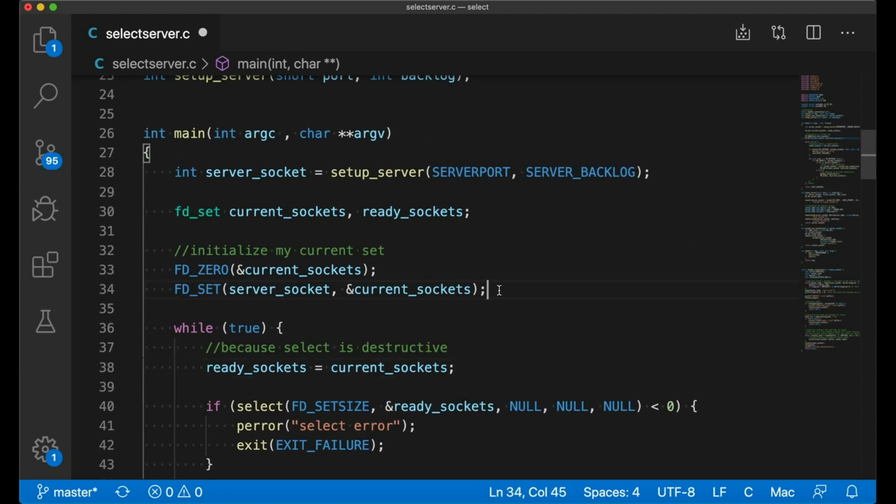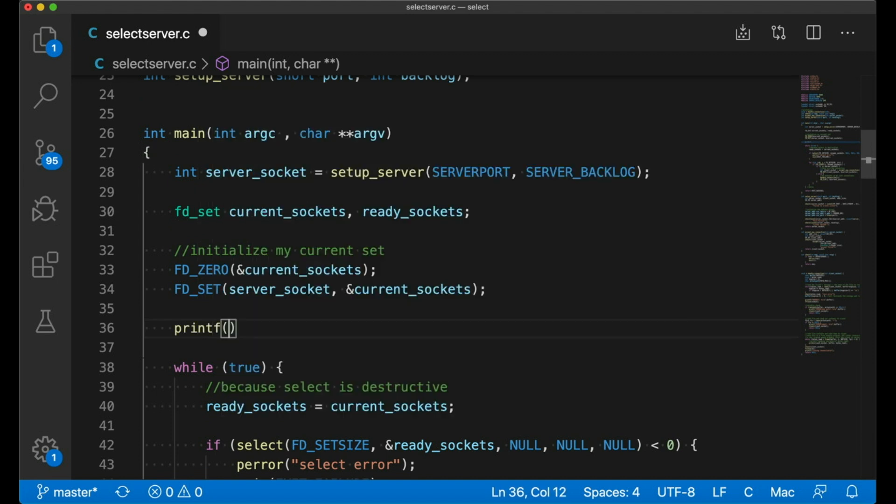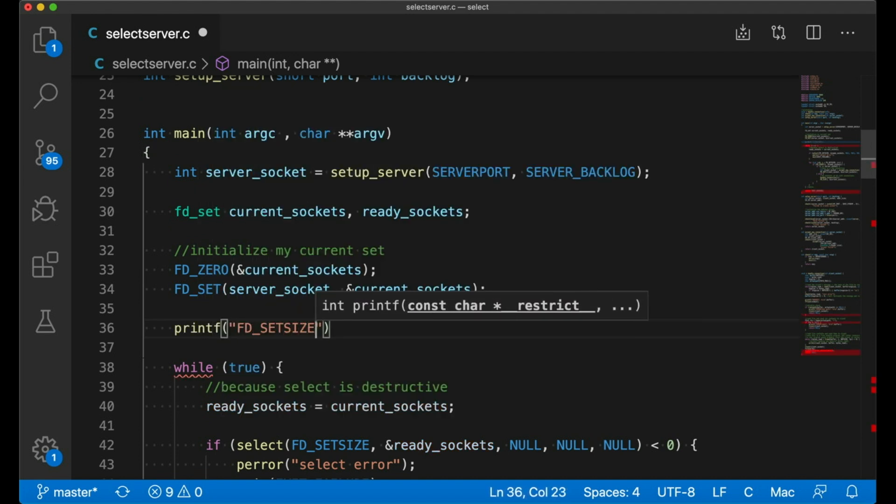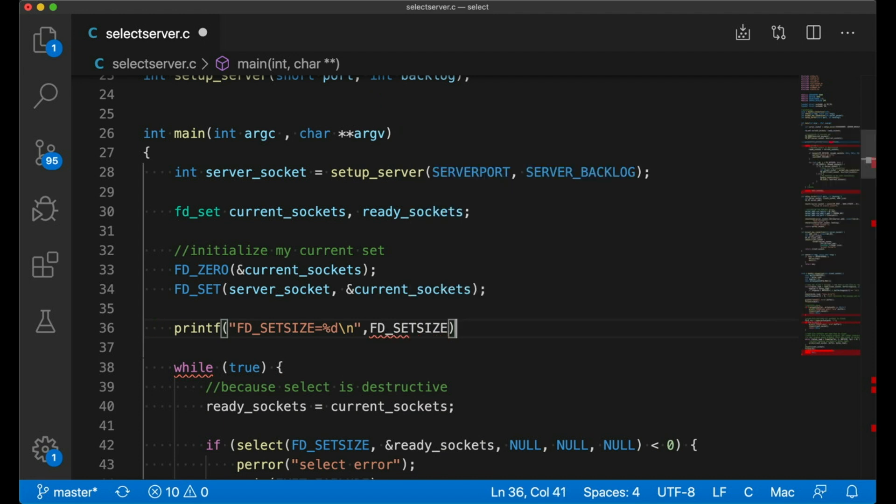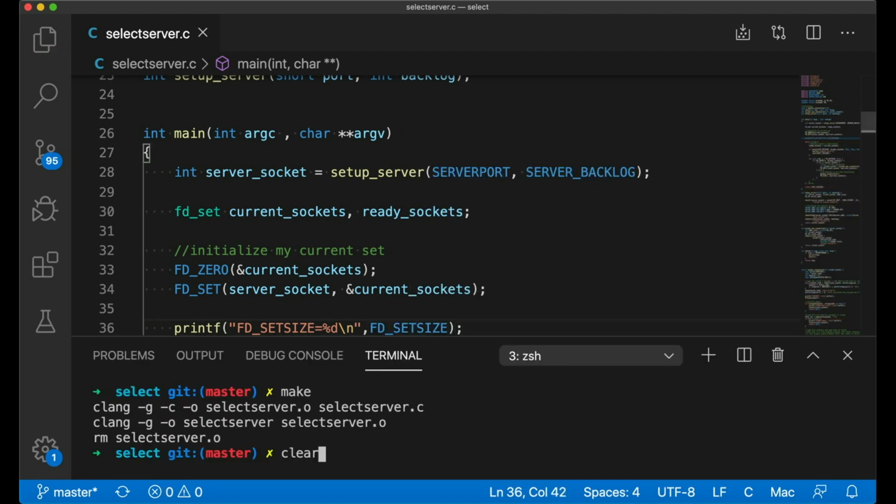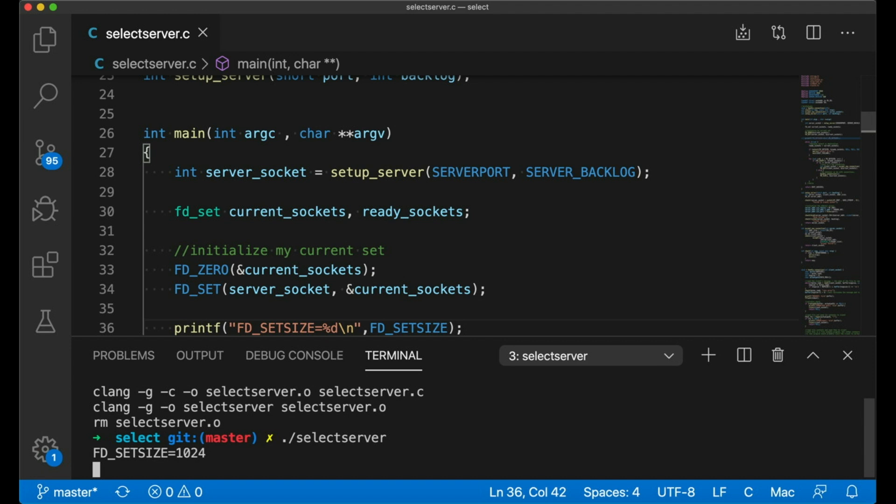And of course, I do have some gripes about select in general. The main one is that I have to go through the whole range of possibilities. As I mentioned before, this is annoying. I mean, who even knows how big FD set size is. On my machine, if we print it out, you can see that it's 1024.